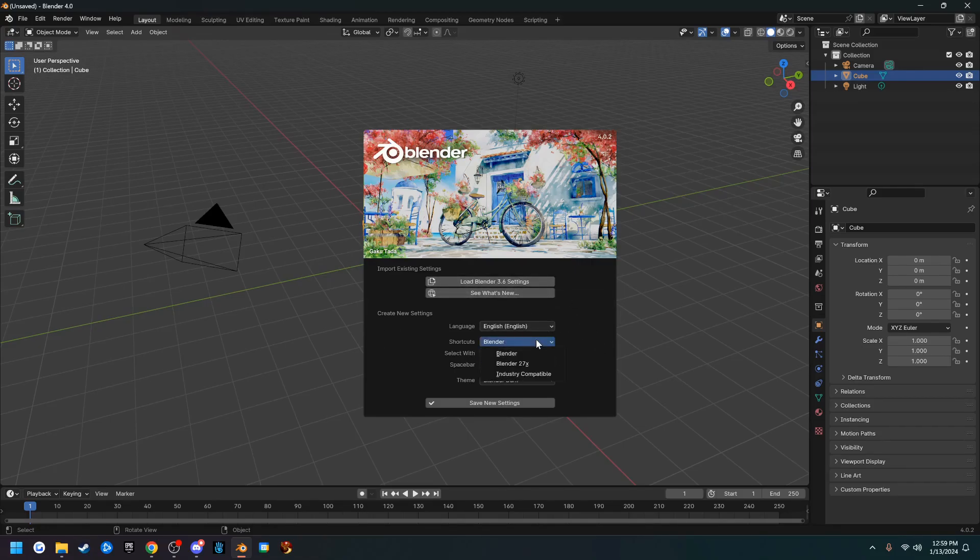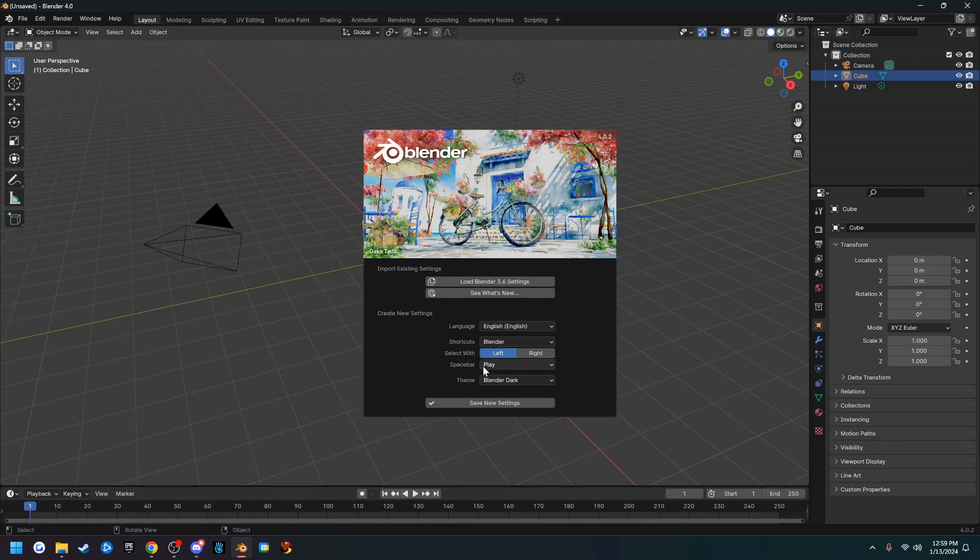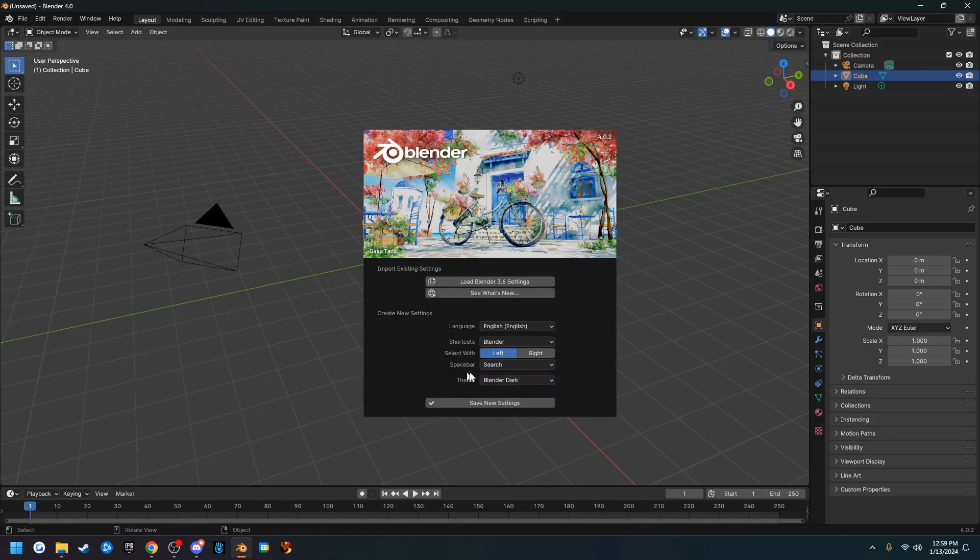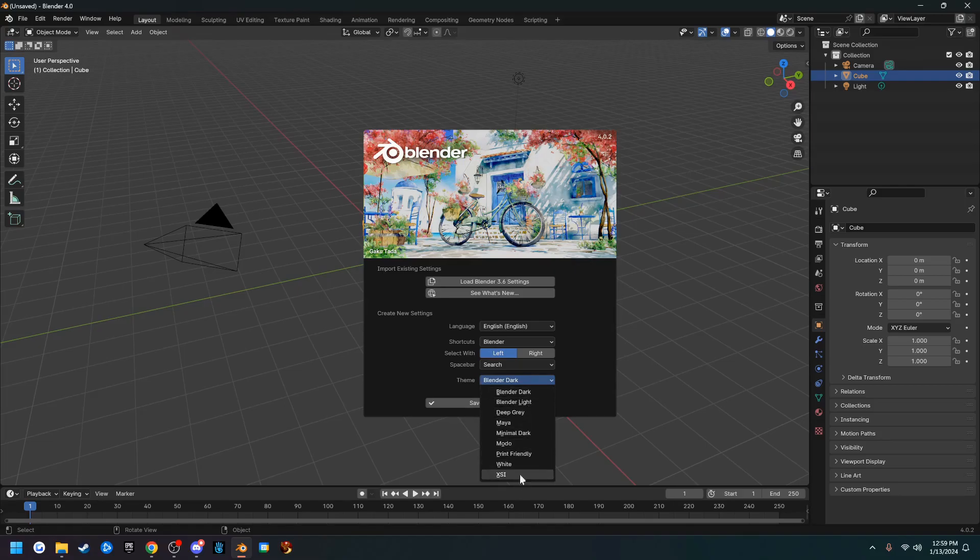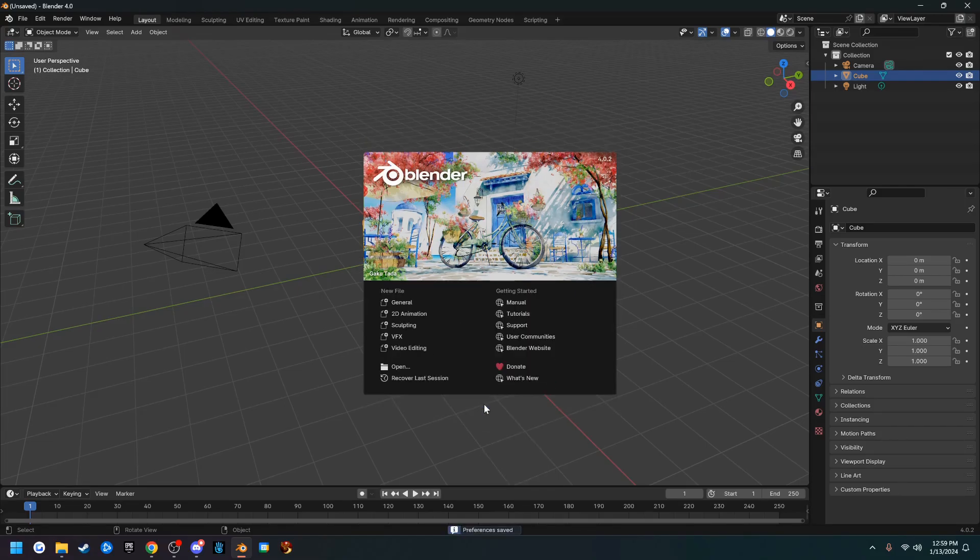Shortcuts you can leave at Blender. We're using the left button to select with our mouse. Space bar I like to keep at search, and you can choose the theme. I prefer Blender dark, but you can choose any of these things you want and then go ahead and save new settings.